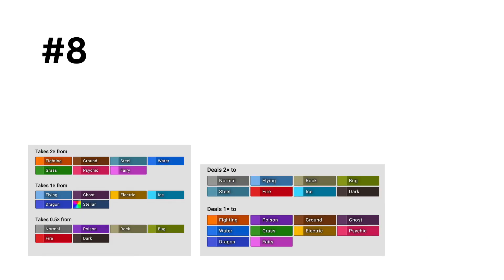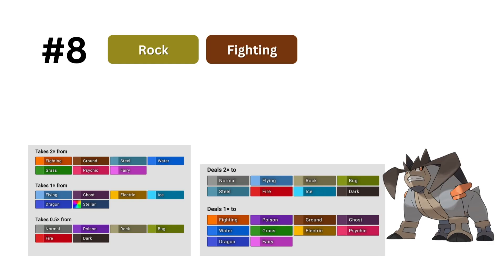In 8th, we have fighting rock. Fighting rock is a fine offensive type, but it's weak to good types like ground, water, fighting, steel, and fairy.